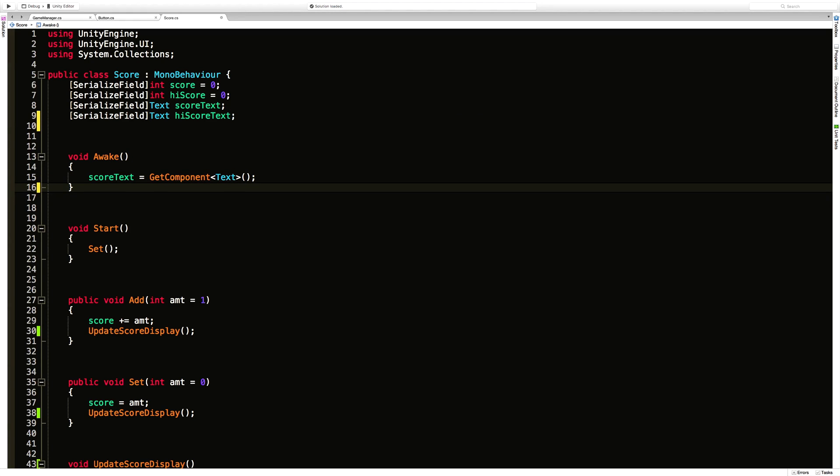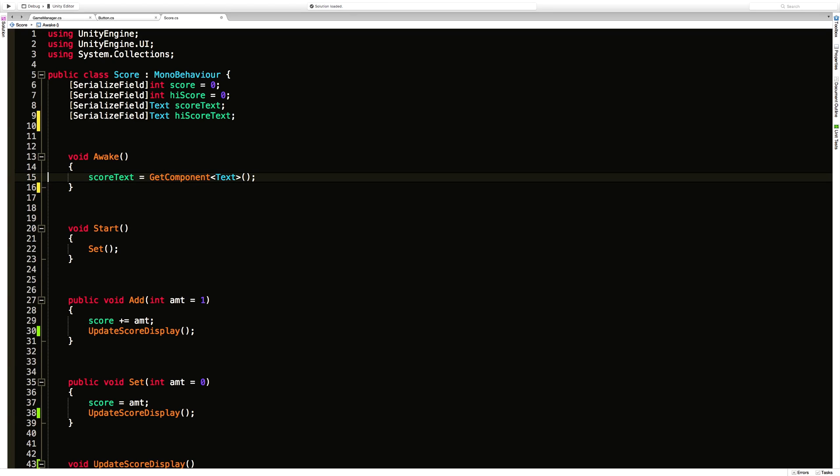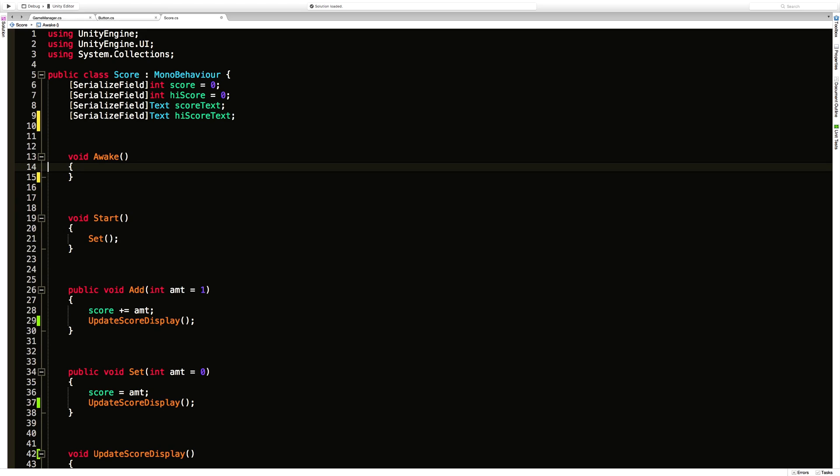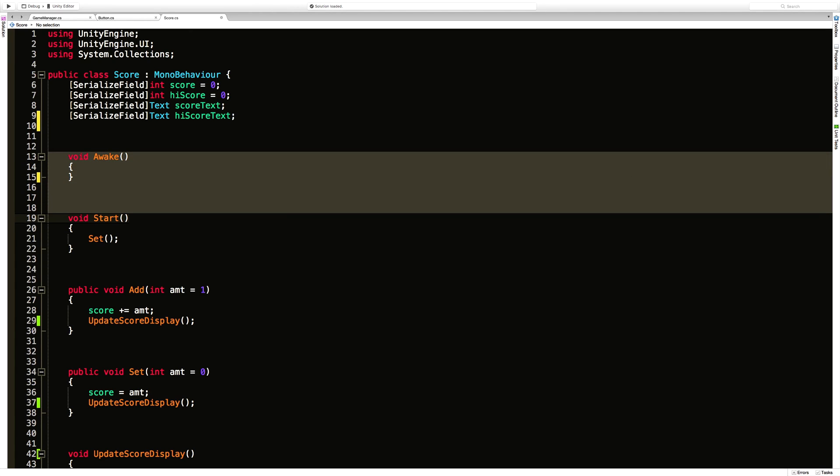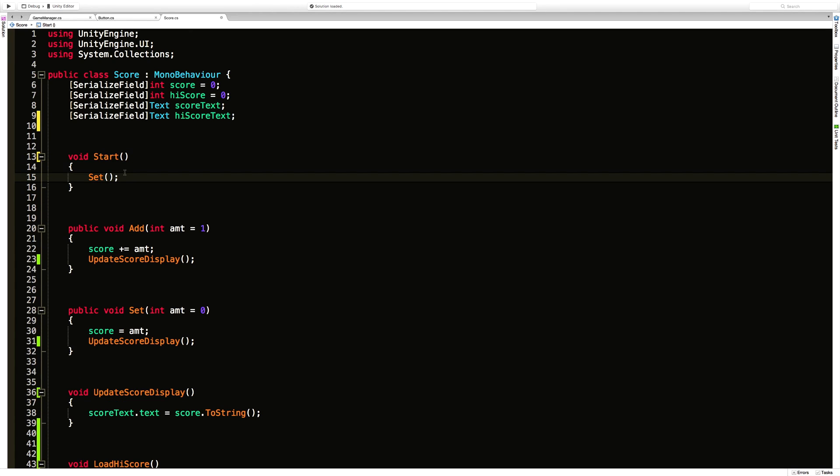On awake. I'm actually going to assign this one. Actually, to be honest I'm going to go ahead and move the score script out to a panel. Let's just throw it on our canvas. I'm going to go ahead and make them drag and drop. So we can get rid of awake altogether for now.